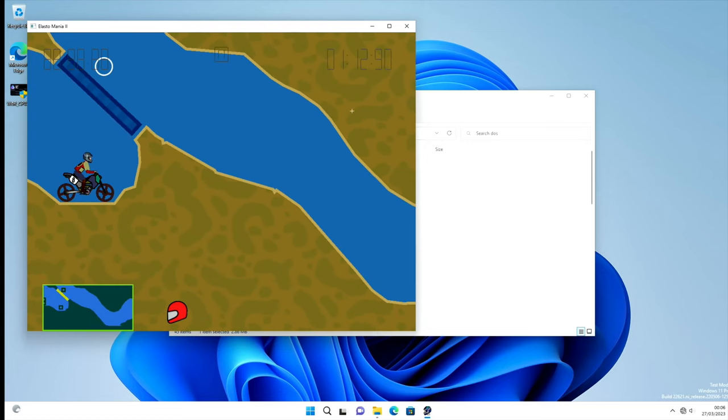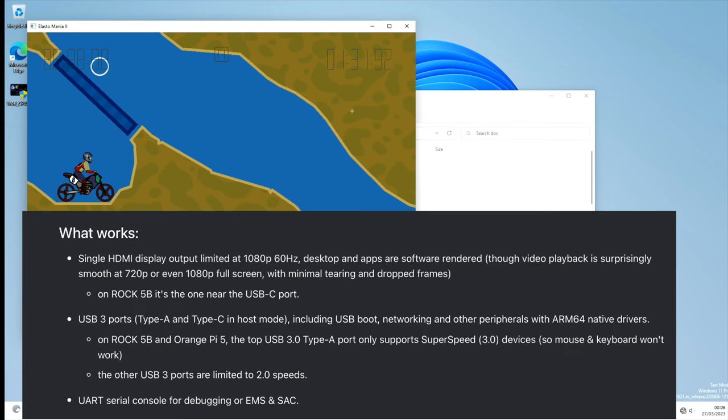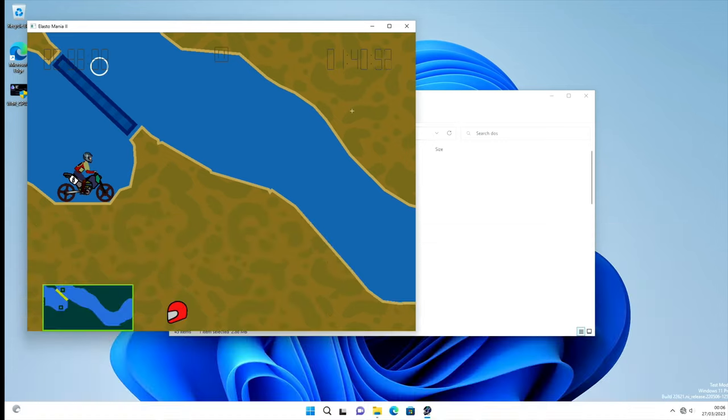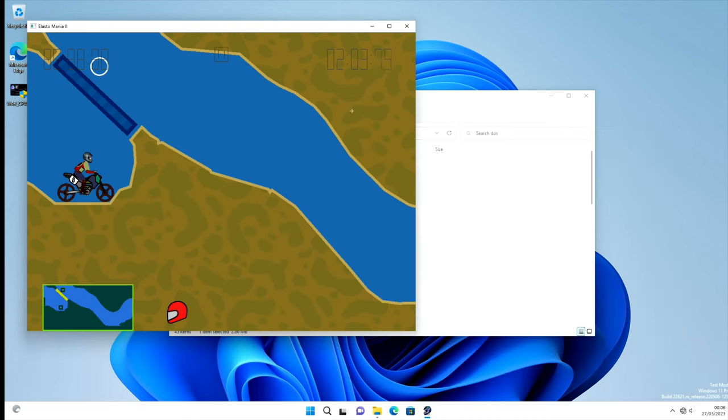Let's have a look at what doesn't work. USB 2 port - the vertical USB port works, but that's because it's shared with the USB C port that I'm using. CPU is limited to 800 megahertz, but it is 8 core. No PCIe, SATA, EMMC, STIO, GMAC, ethernet, audio, display management, GPU. So there's quite a lot that doesn't work. But great work by everybody involved. I didn't expect this to happen on these RK3588 boards. But there are a lot about, and the Orange Pi 5 is becoming very popular because of the incredible price of it.